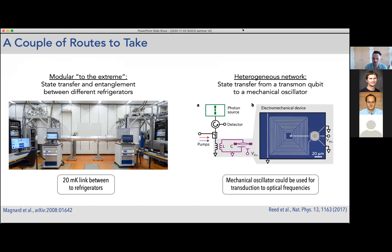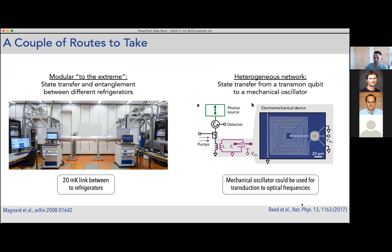You can also build interesting heterogeneous networks. Work done in the group of Conrad Lehnert in Boulder a few years ago showed that photons emitted from a transmon system — in exactly the way I described — were sent to a mechanical system that captured them, converting quantum information originally in the qubits into quantum information in a mechanical oscillator. The appeal is that you could use this mechanical oscillator to transduce up to optical frequencies, potentially networking very different kinds of things together.